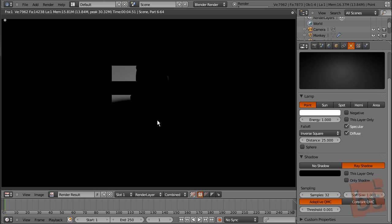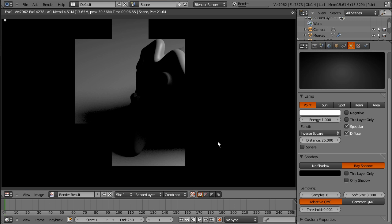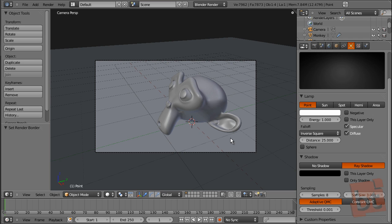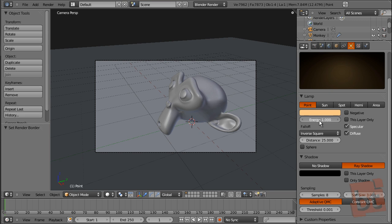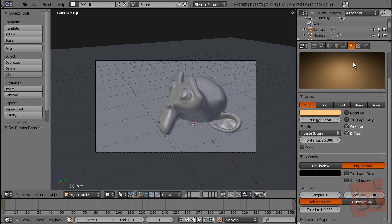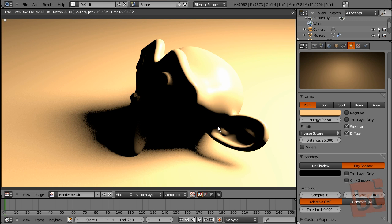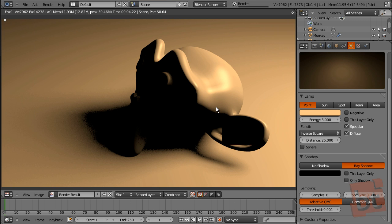We're going to use about 7 or 8 samples so you can see how it works. You can also increase the soft size so shadows will be even softer — but again, to see it better you'll need to increase the samples more. Here you can change the color of the light — let's put it something warm. And here is the energy, which controls the brightness of the light.